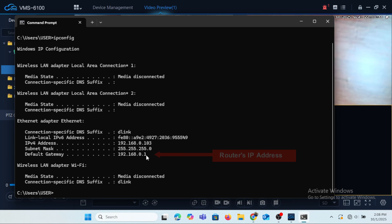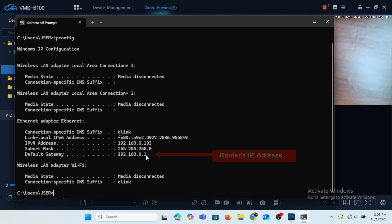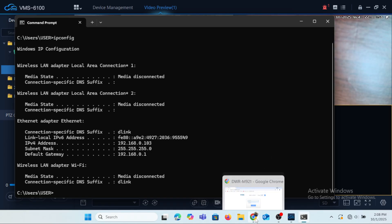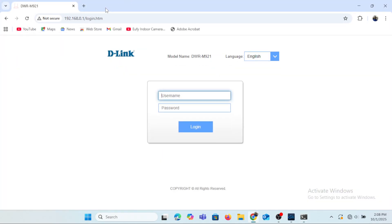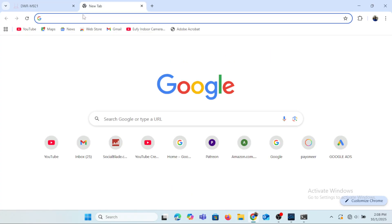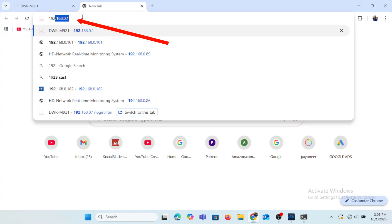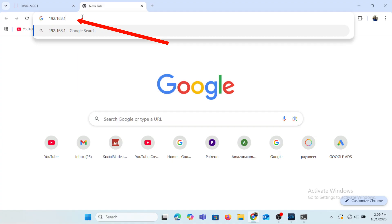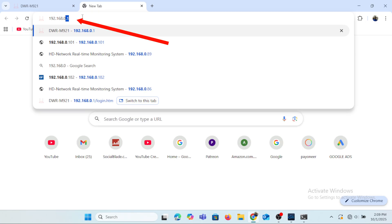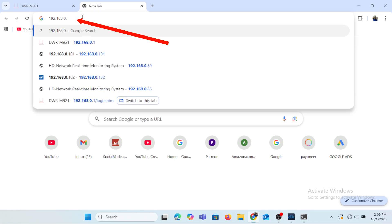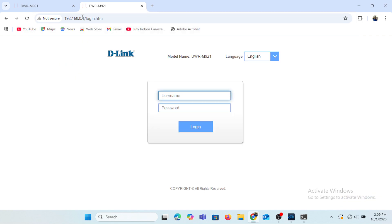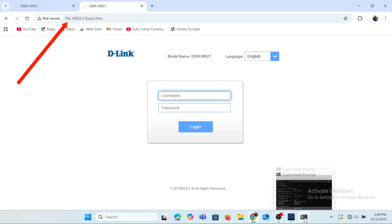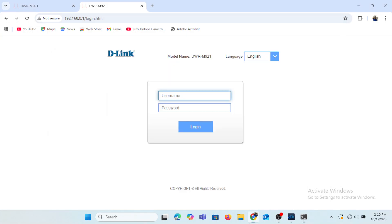So to further confirm that the 192.168.0.1 is the IP address of the router, what we can do is that we can open up a browser and enter the 192.168.0.1. When we press enter, it takes us to the interface of the router. The router is a D-Link router but what I want to confirm is to ensure that we are sure that the router's IP address is the 192.168.0.1.